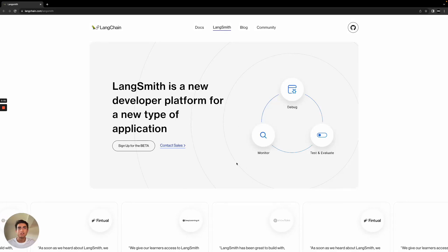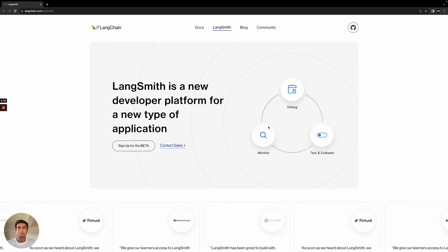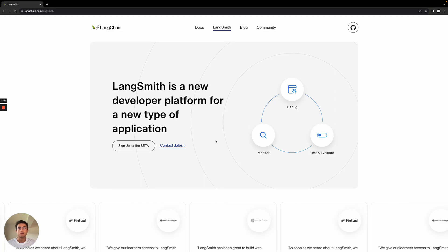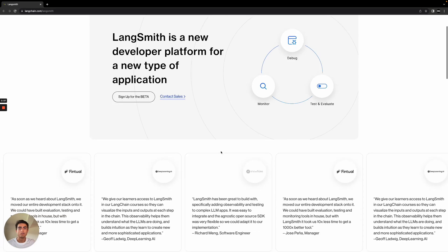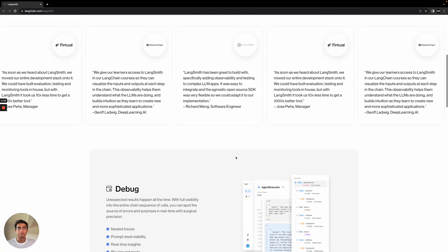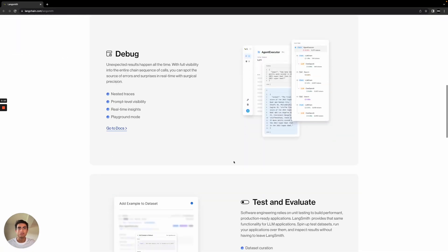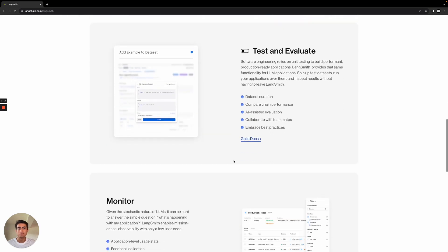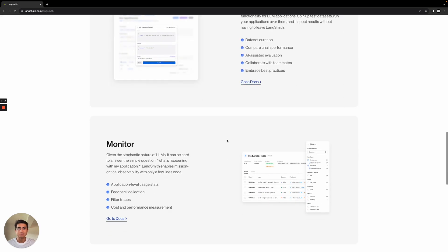LangChain just released a new developer platform called LangSmith that allows you to monitor, debug, and test and evaluate your large language models. For those of you that have been tinkering around in this space, you understand how important something like this is, how vital it is.